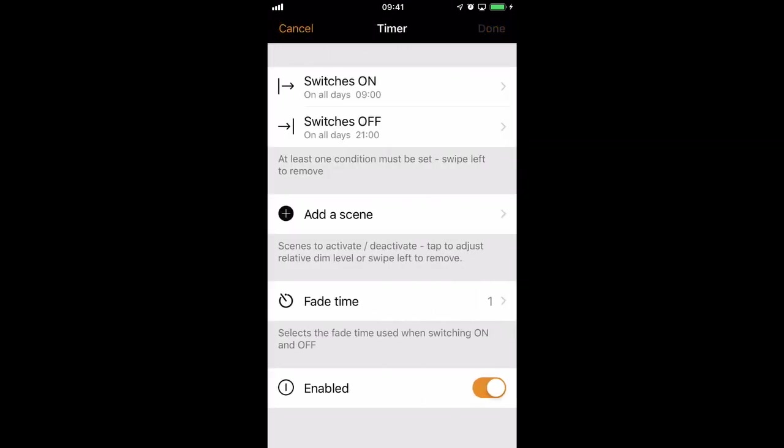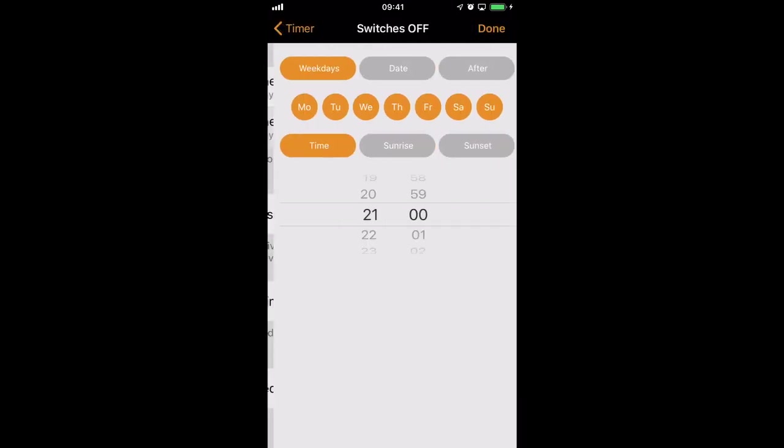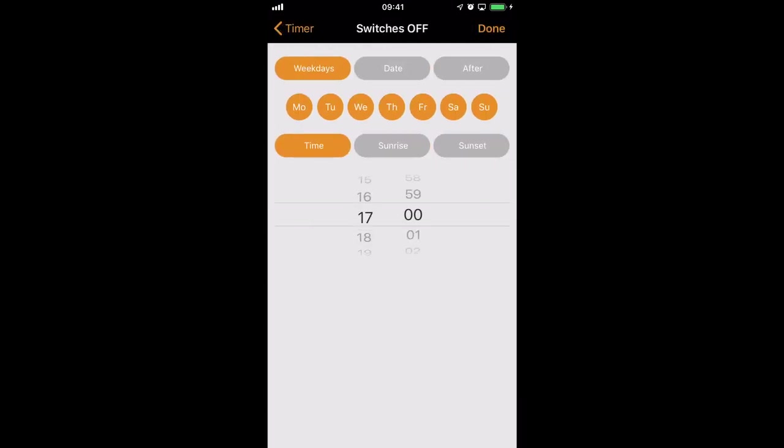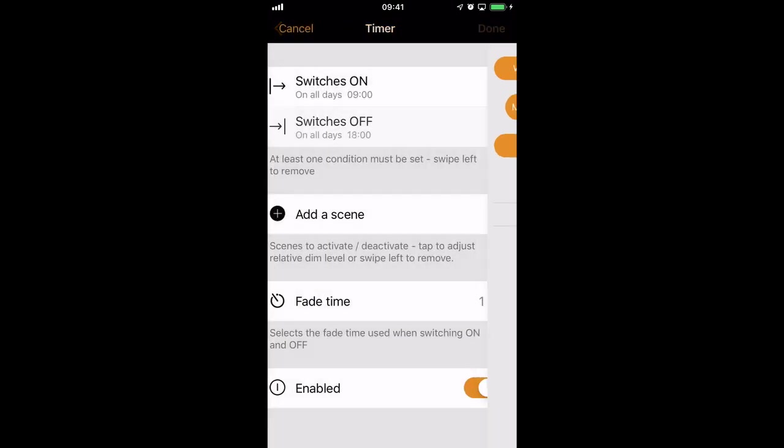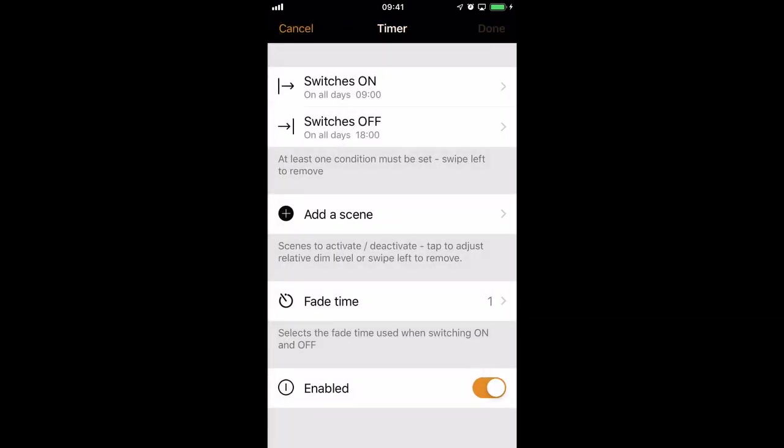Likewise, you may not need to use the ON switch in some cases. For example, if I work in a shop, I might like to turn all of the lights off at 6 o'clock in the evening, every day, to make sure that nobody leaves the lights on.